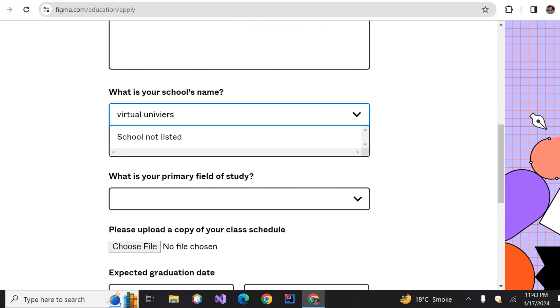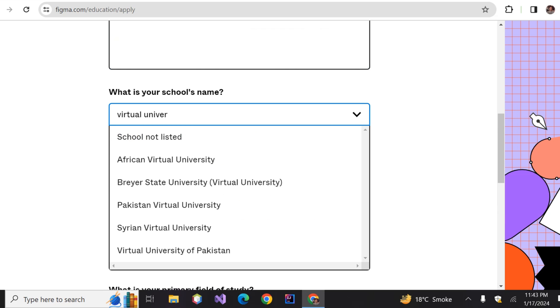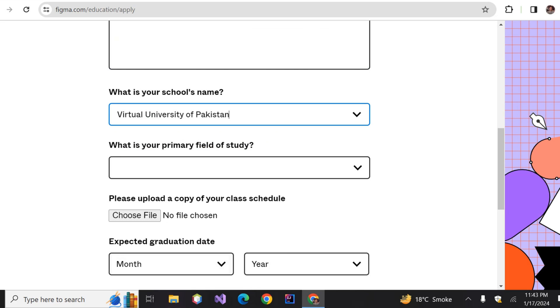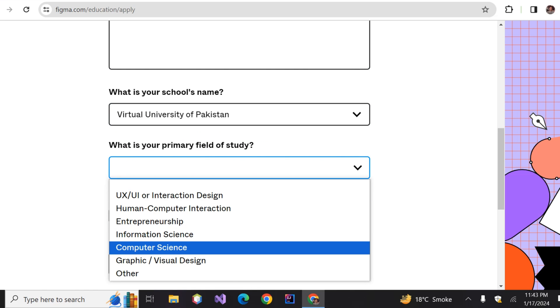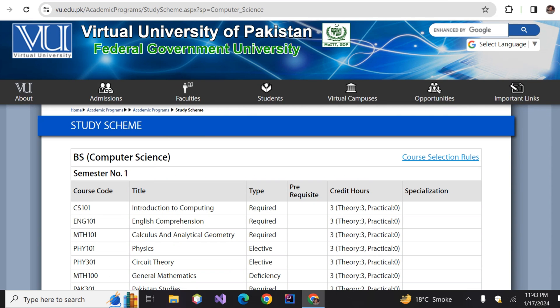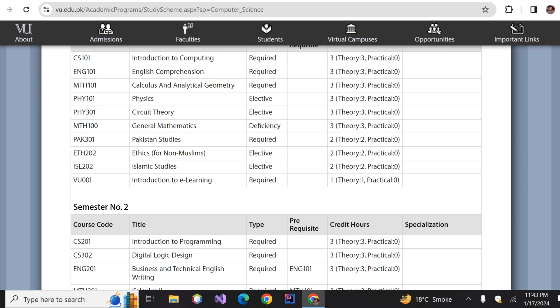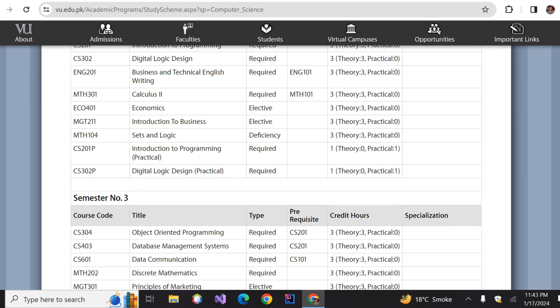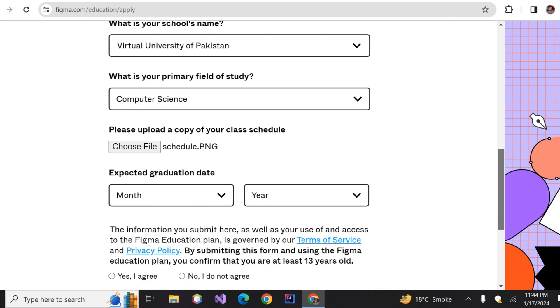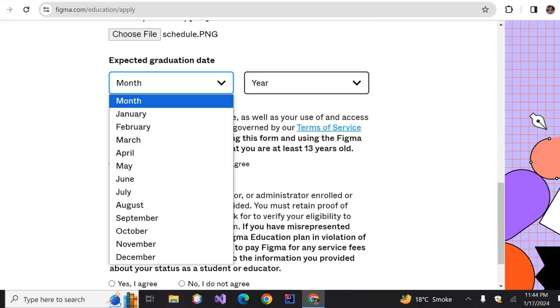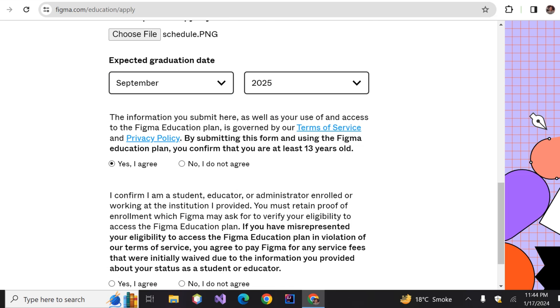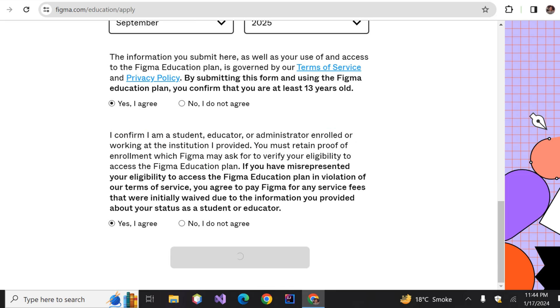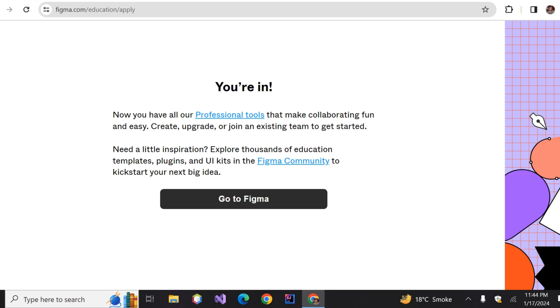Then just go to your college's website and screenshot the schedule of any semester you want, and upload it here. Select your expected graduation date, click 'Yes, I agree,' and hit submit. There you go, you're in! But I won't misguide you - we still haven't created our account.